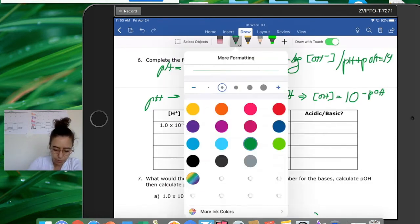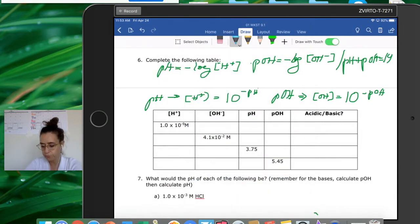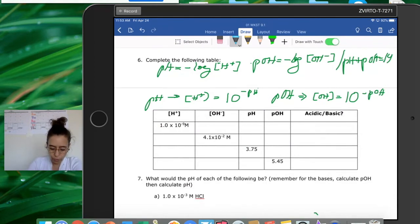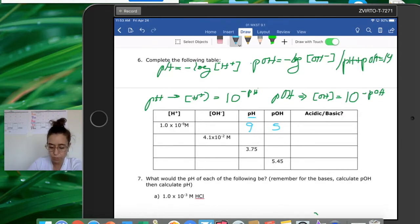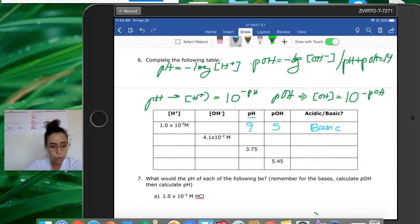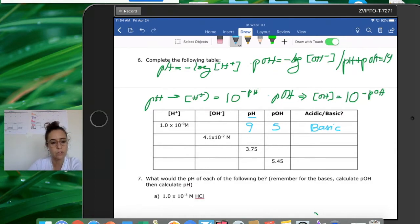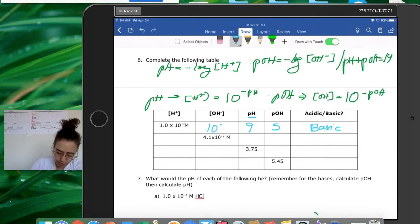For the first row: the concentration of protons is 1×10⁻⁹, so using the pH formula the pH is 9. Because pH + pOH = 14, the pOH is 14 - 9 = 5. A pH higher than 7 is always basic. To find the concentration of hydroxides, use 10 to the power of negative pOH: 10⁻⁵.